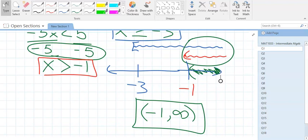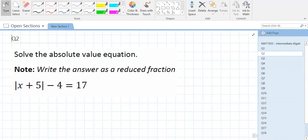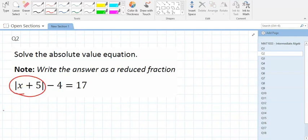Let's jump to the second question. This one comes from A1 — absolute values. Absolute values have two answers, so there are two equations. Before you can make your equations, what has to happen? You need to isolate the absolute value — get the absolute value of x plus 5 by itself first.